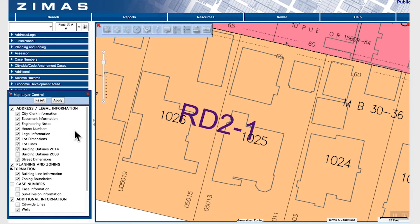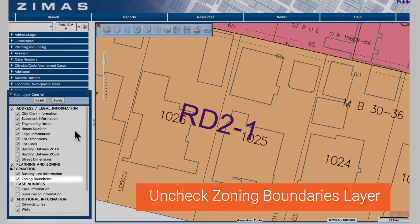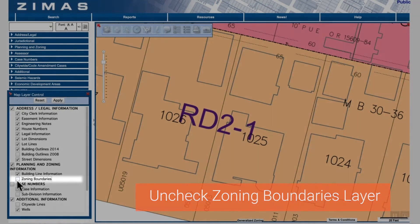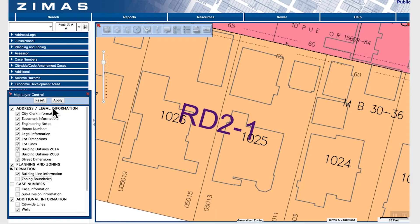If I wanted to hide the zoning boundaries from displaying, I'd simply uncheck the box and click apply. Now the zoning boundaries layer is hidden.